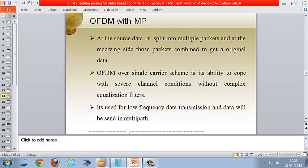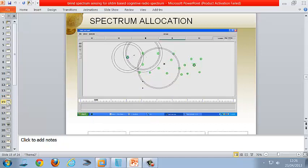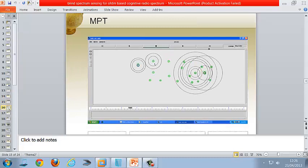The second module is OFDM with multipath. Source data is split into multiple packets, and at the receiving side those packets are combined to get the original data. The main advantage of OFDM over single carrier is that it copes with several channel conditions and does not require an equalization filter at the receiver. It is used for low-frequency data transmission and data is sent in multipath. This is the output of the spectrum allocation process.